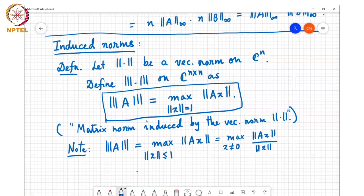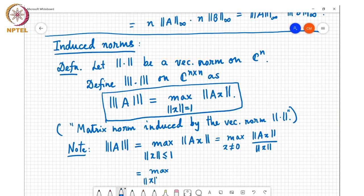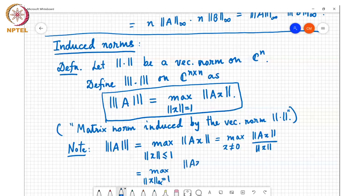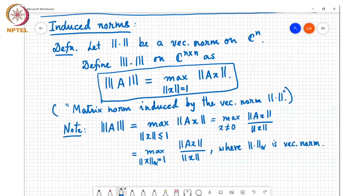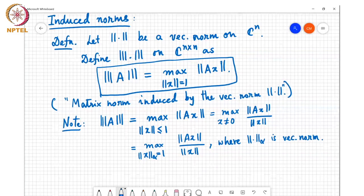Those points will never be the solution to this problem. This in turn can be written as the max over all x not equal to 0 of norm Ax over norm x, since this quantity doesn't change if you scale x. I can also maximize over all x such that norm of x alpha equals 1 of norm Ax over norm x. These are different ways of writing the same thing, and they all give you the same answer, which is what we are calling the norm of A.